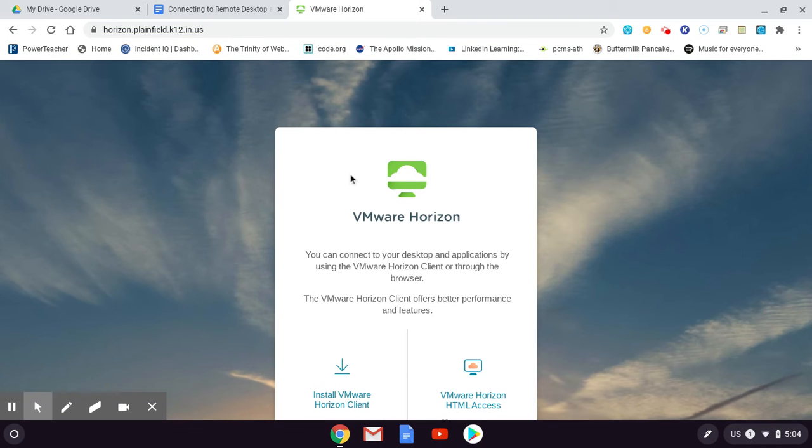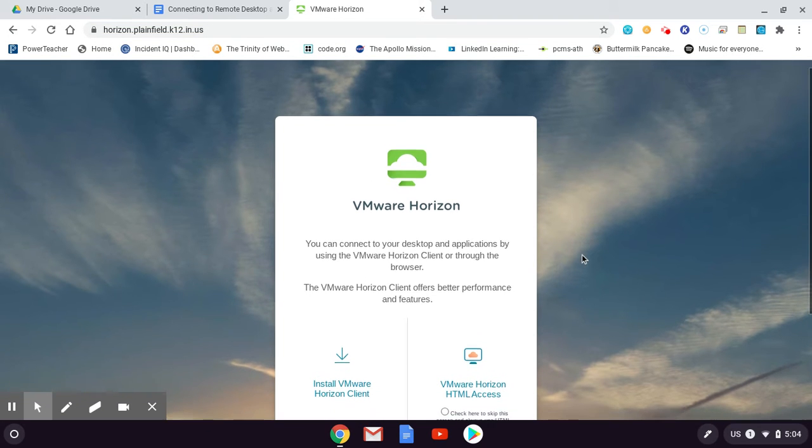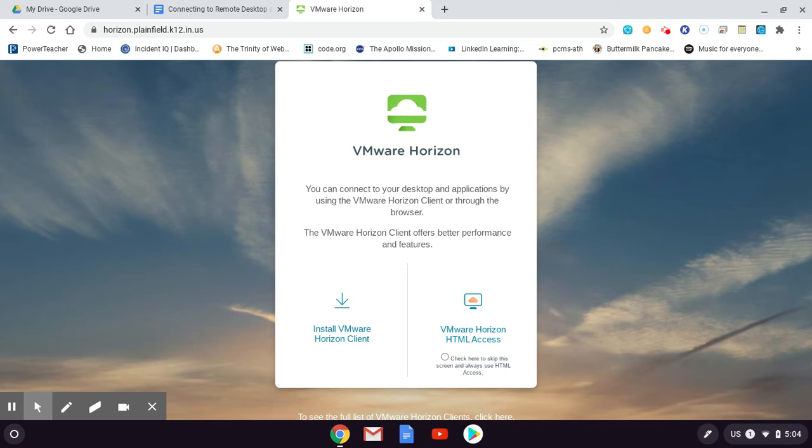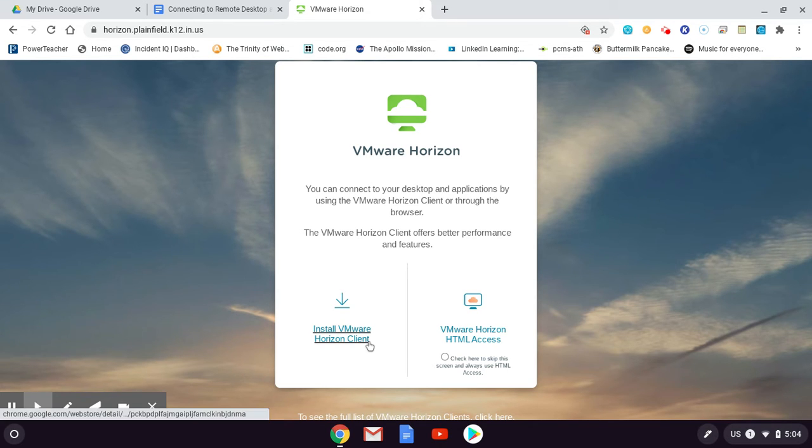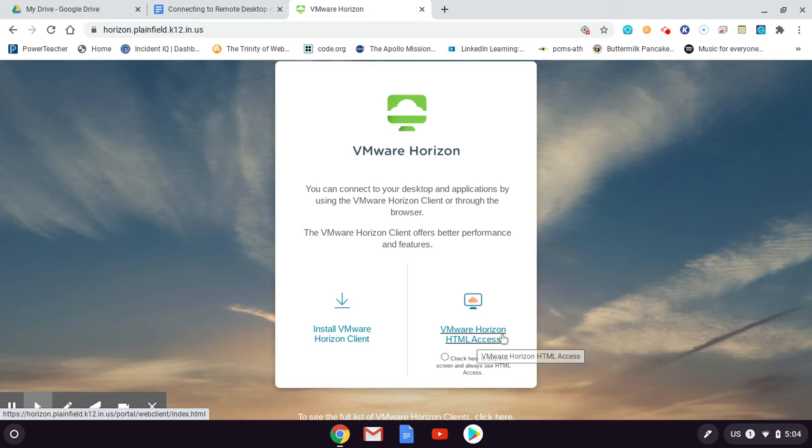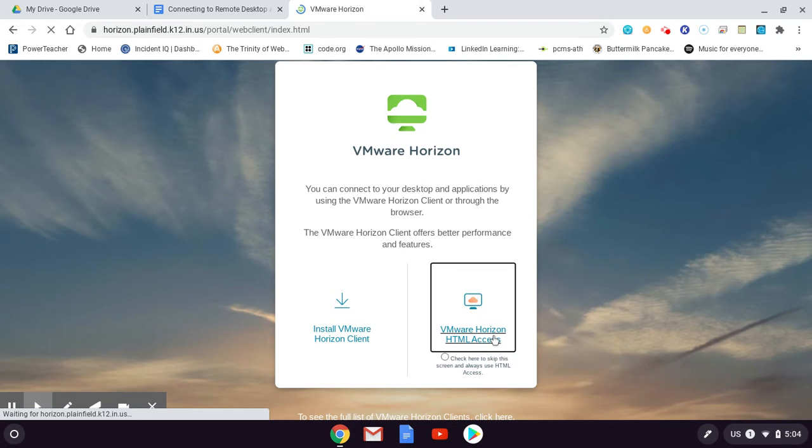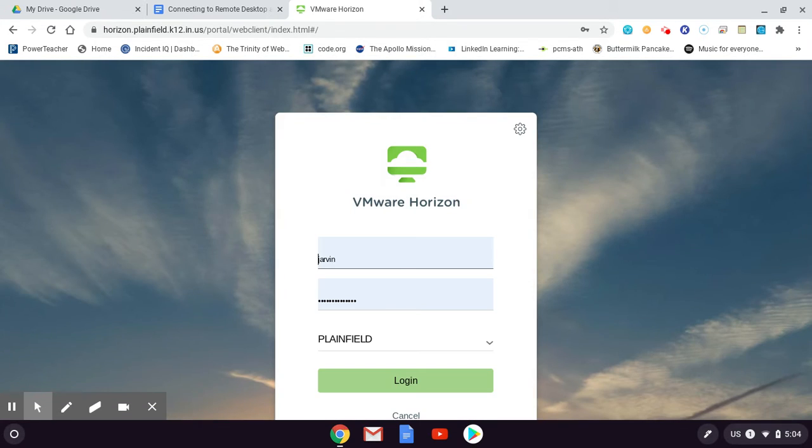Here's what it's going to look like when you arrive at that first stop. There's a choice on the left and a choice on the right - a Horizon client or Horizon HTML access. We're going to use the HTML access over on the right, so we're going to click over here on the HTML access.